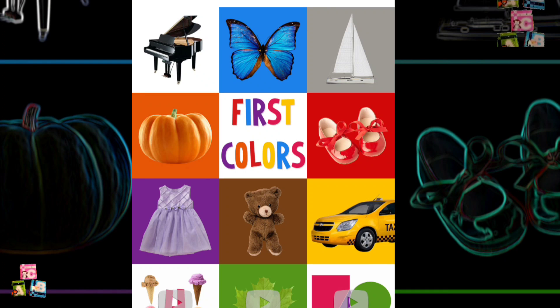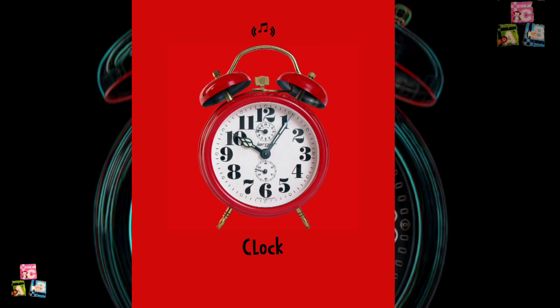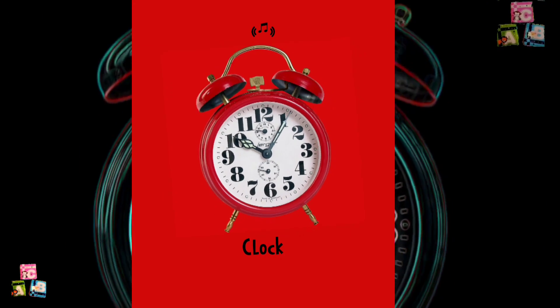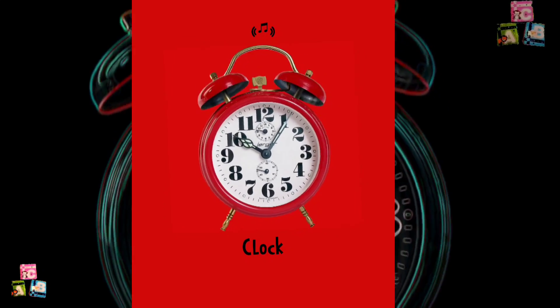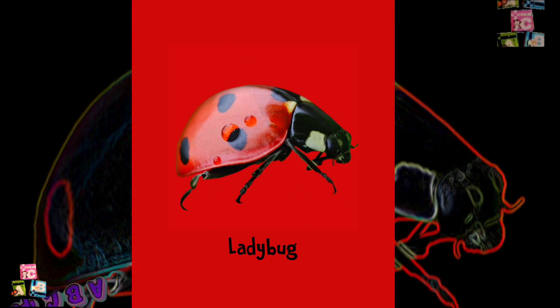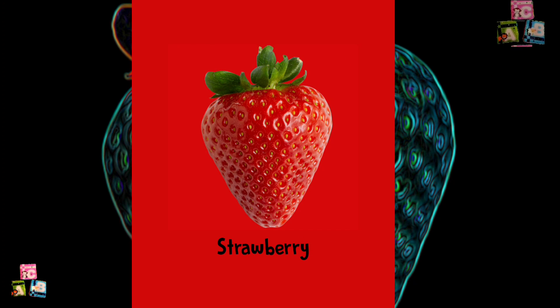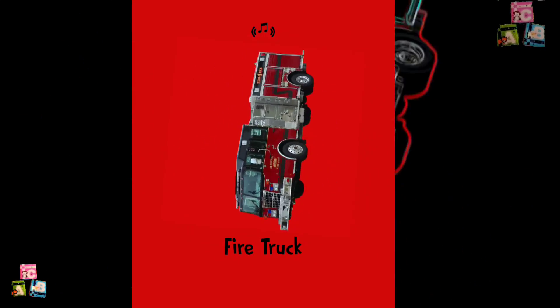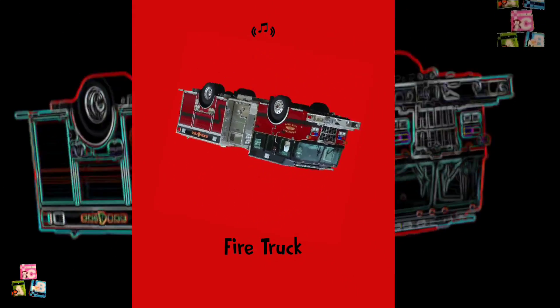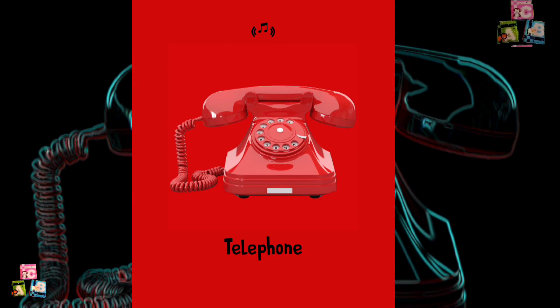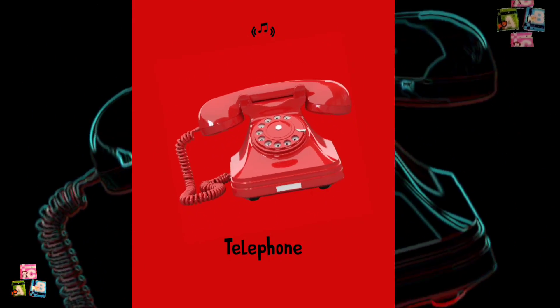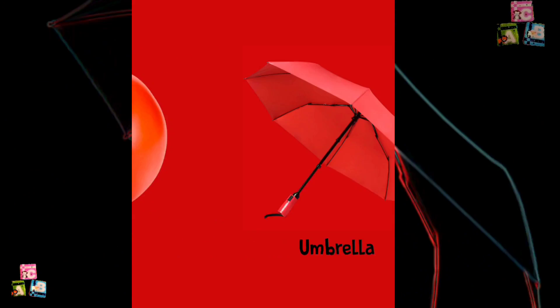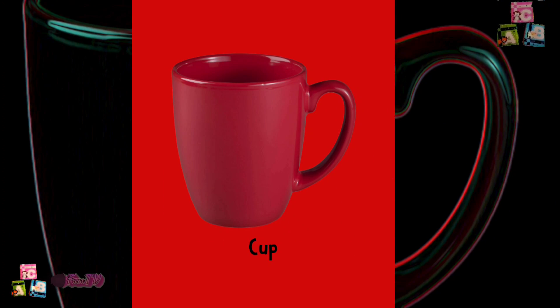It's hot. Red. Clock. Apple. Ladybug. Strawberry. Firetruck. Shoes. Telephone. Tomato. Umbrella. Cup. Rose.